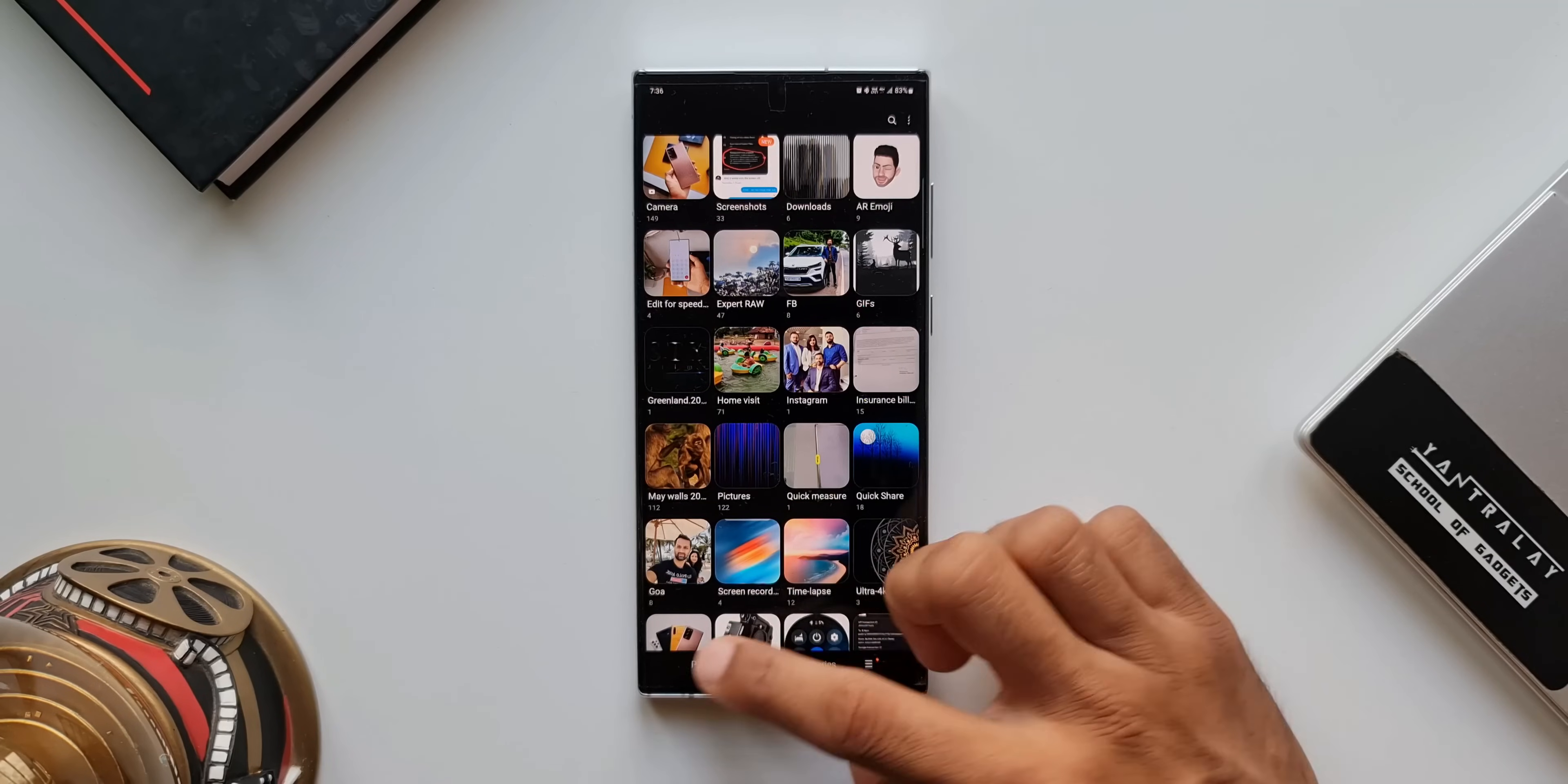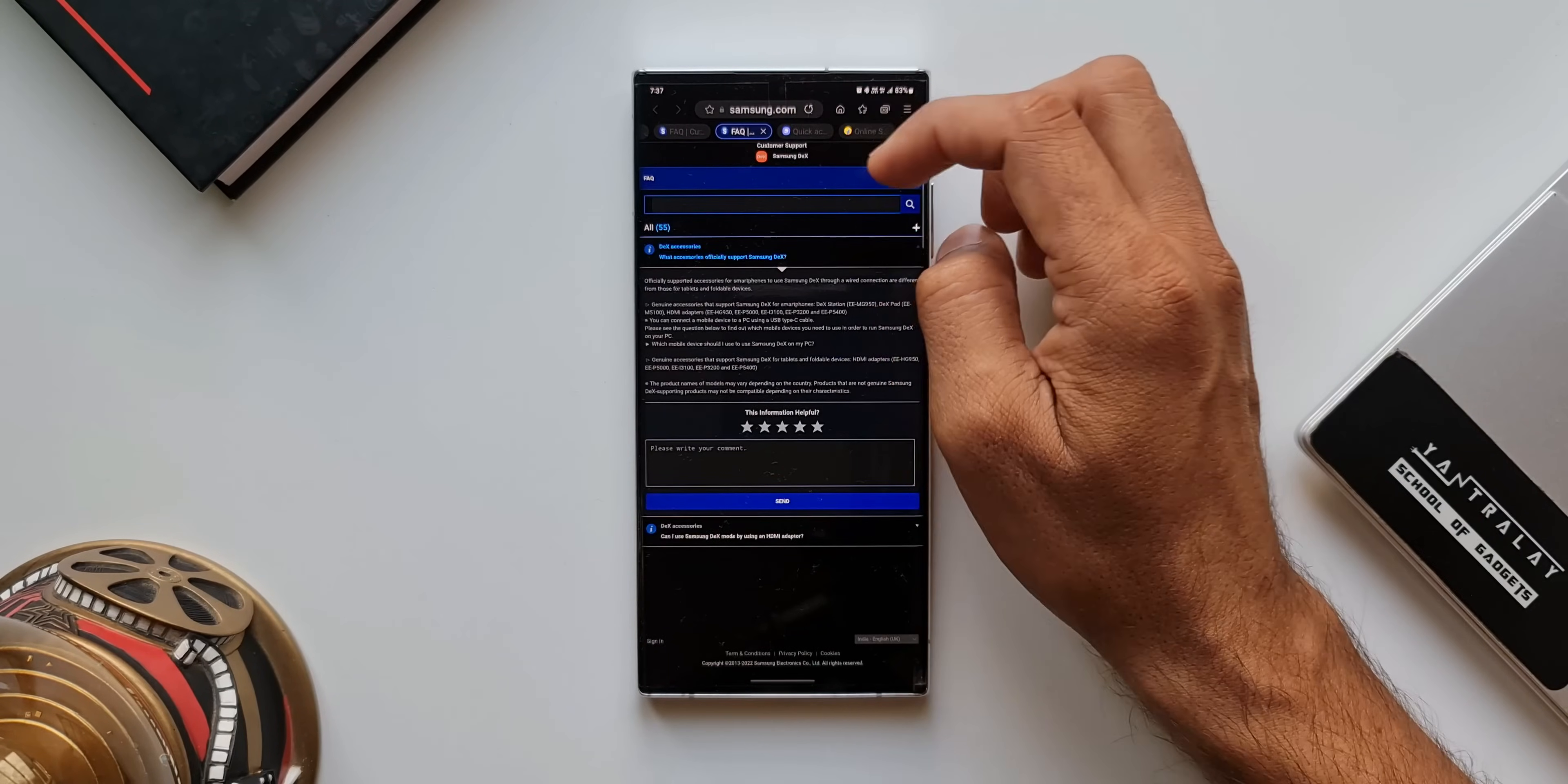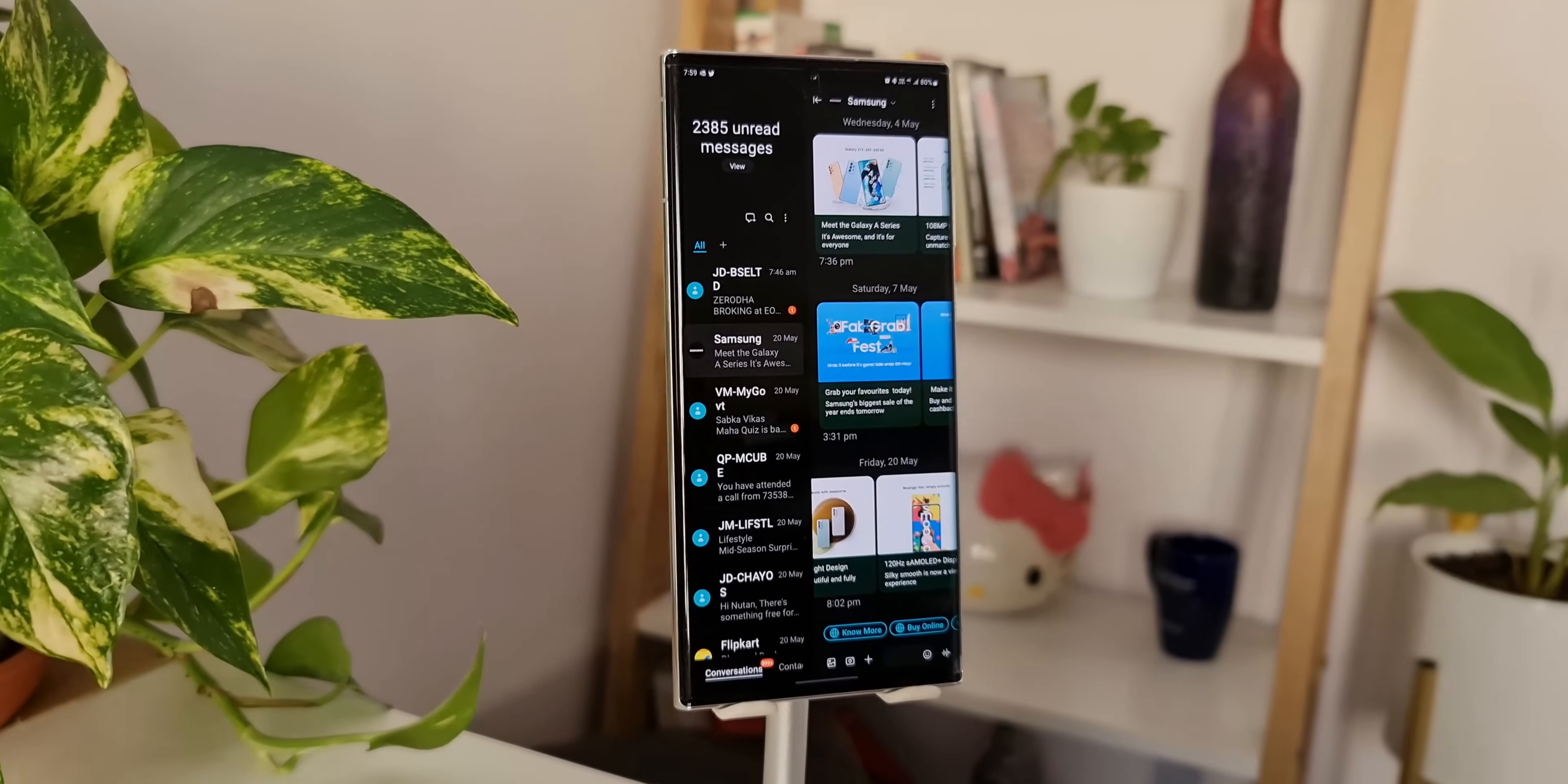Now, let me open Samsung Internet Browser. This is how it looks. As you can see, we have got tabs right on the top. The menu is shifted to the top right corner. This is how it opens up on a tablet or on text mode. Likewise, many other applications will also turn into the tablet mode and they look amazing.